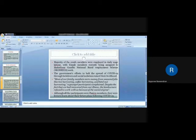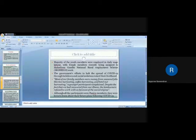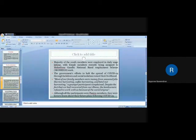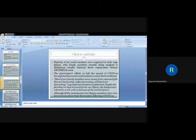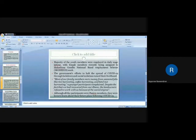The majority of the youth members were employed in daily wage labor, with female members recently being assigned to Mahatma Gandhi National Rural Employment Scheme work. Cases were reported during a mass medical camp for the MGNREGS workers. They identified that two of them were positive, and then they went to mass COVID-19 testing. The government's efforts to halt the spread of COVID-19 through lockdown and social isolation ruined their livelihood because most of them were engaged with daily wage labor. A younger participant complained that most of our family members earn money from seasonal jobs like rice harvesting, coffee harvesting, and watermelon harvesting.